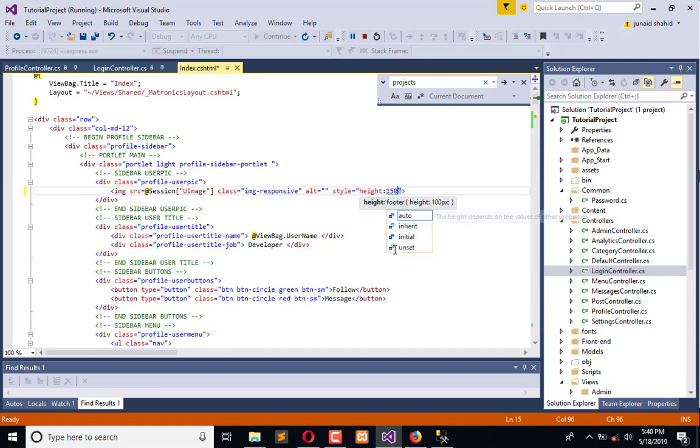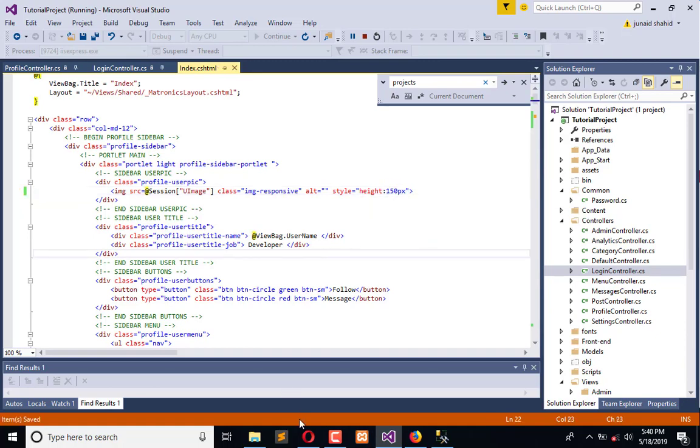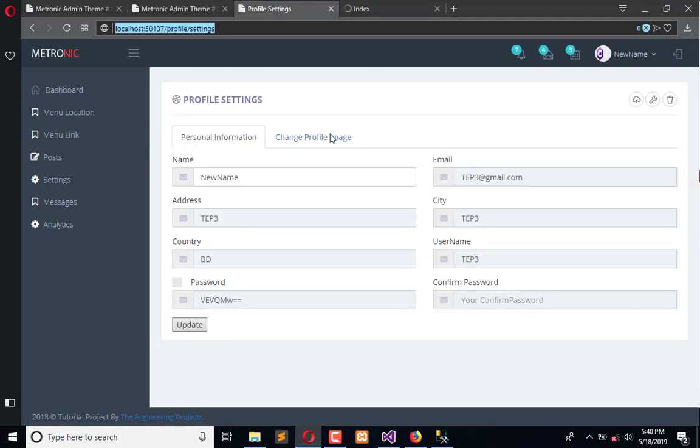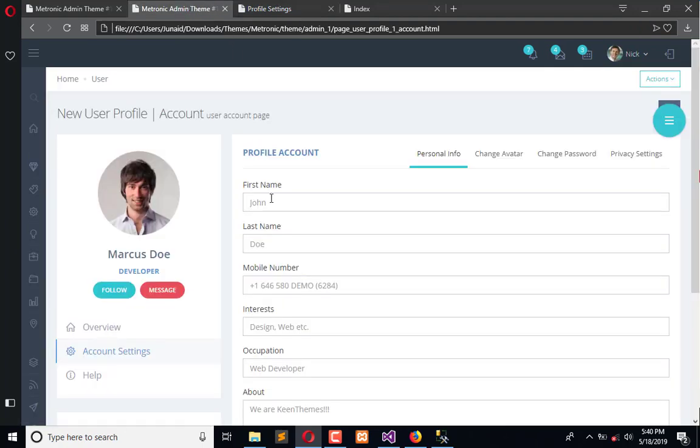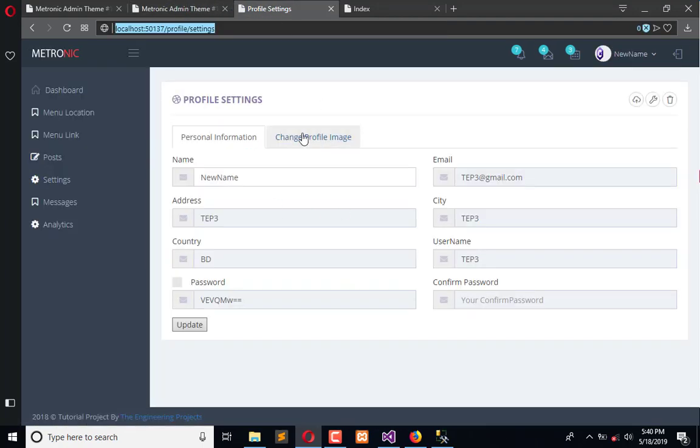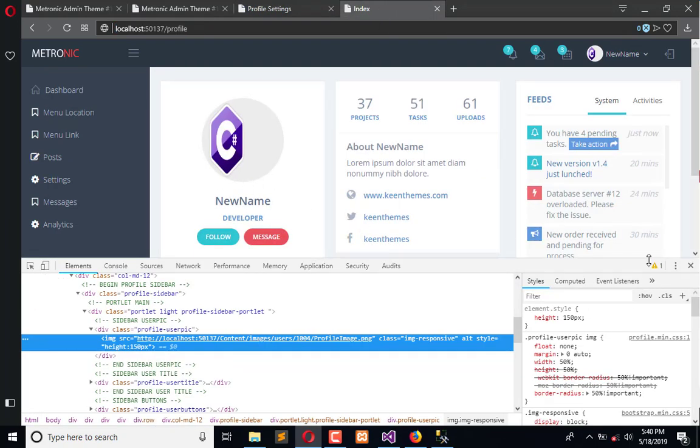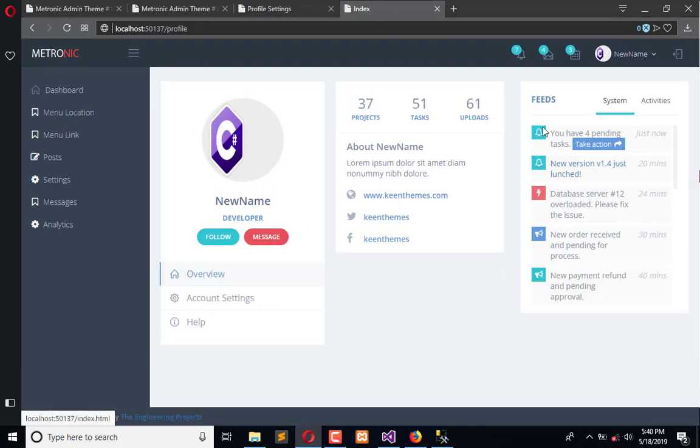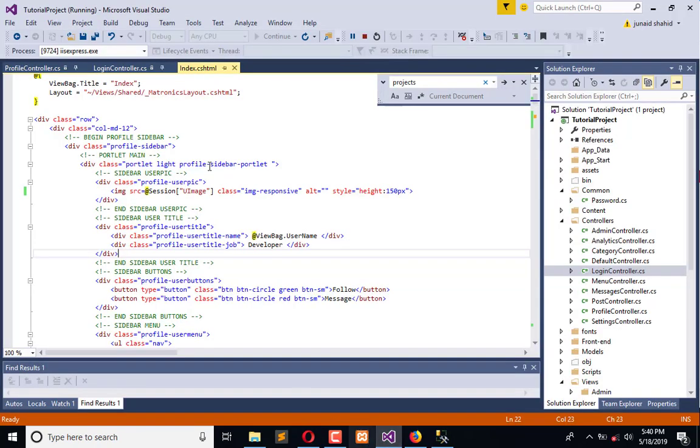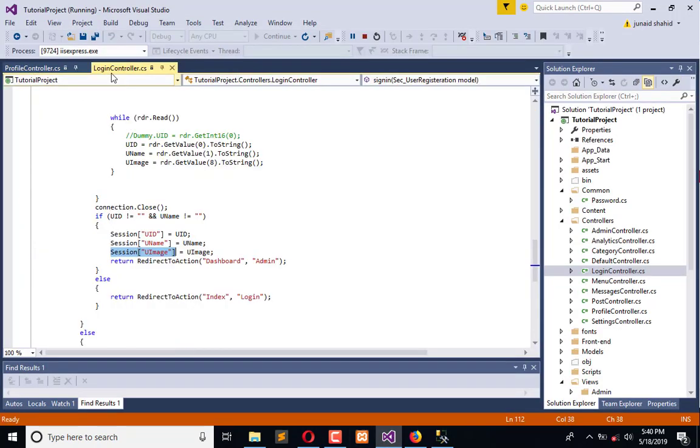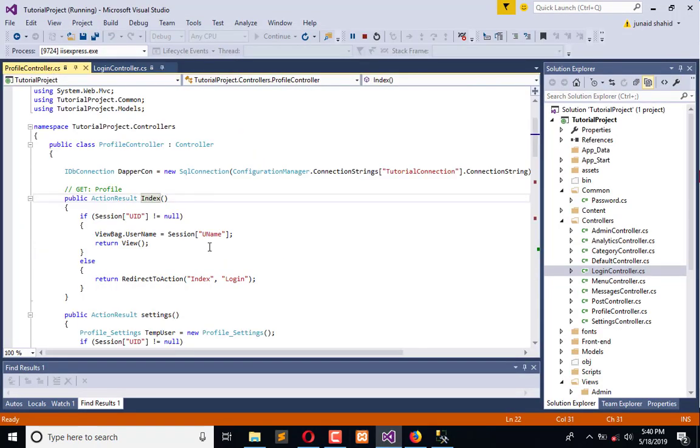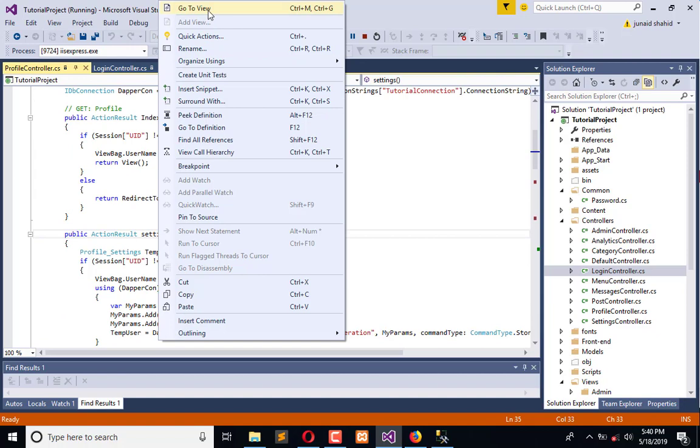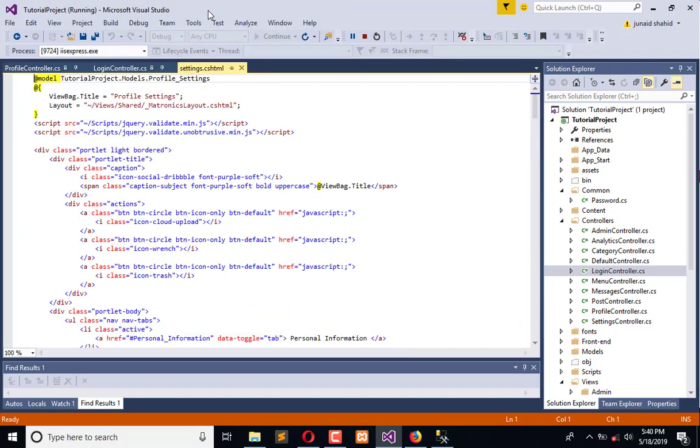Now refresh and we have finished the profile page. Now it's time to restructure the UI of profile settings. This is our profile page. Now we're going to reshuffle the structure of the profile setting. Right-click here, go to the view.